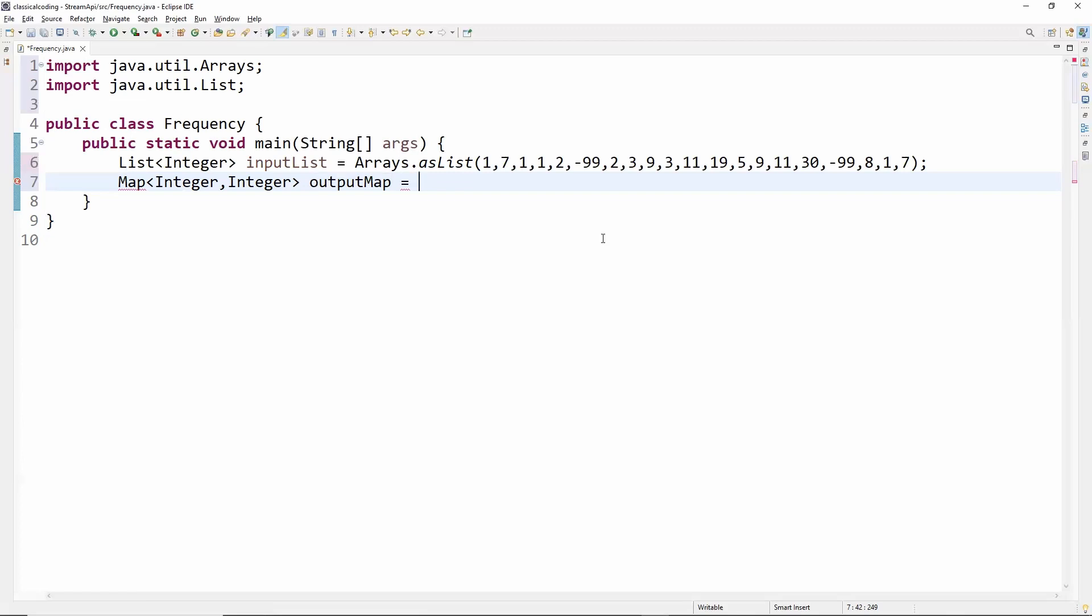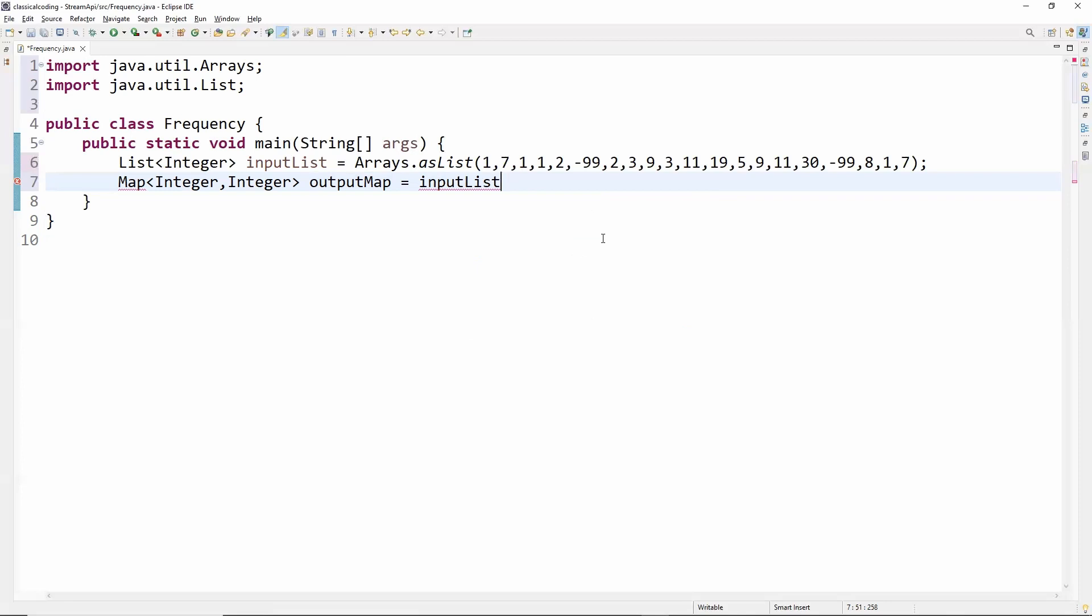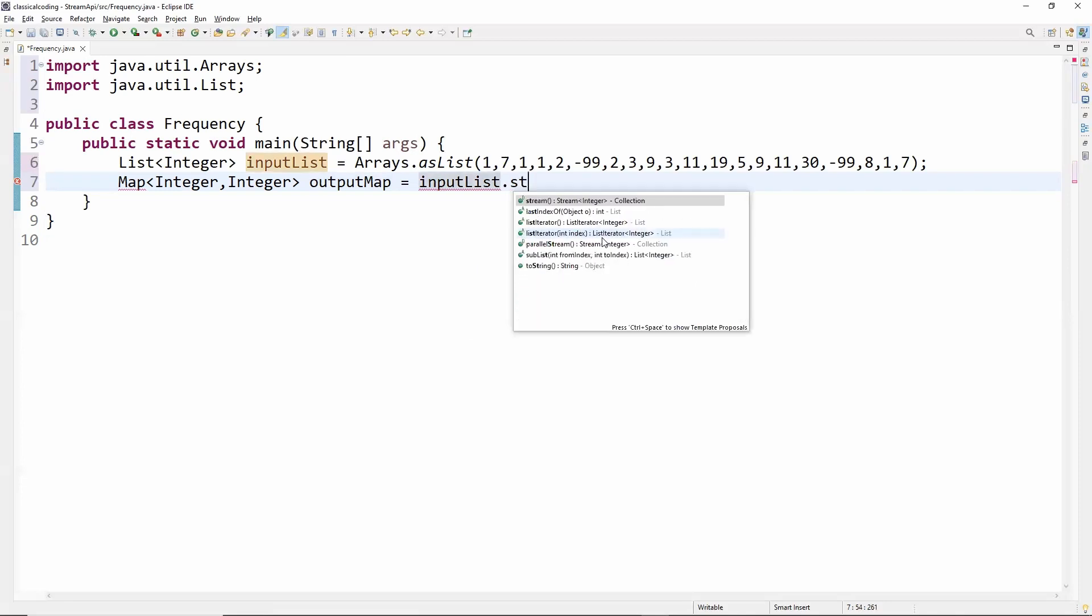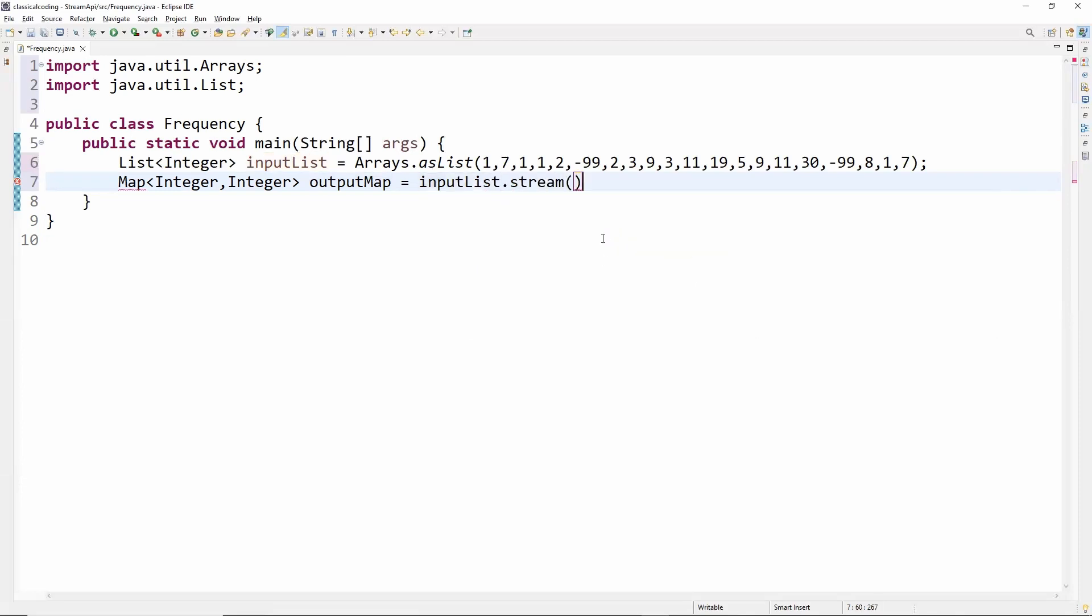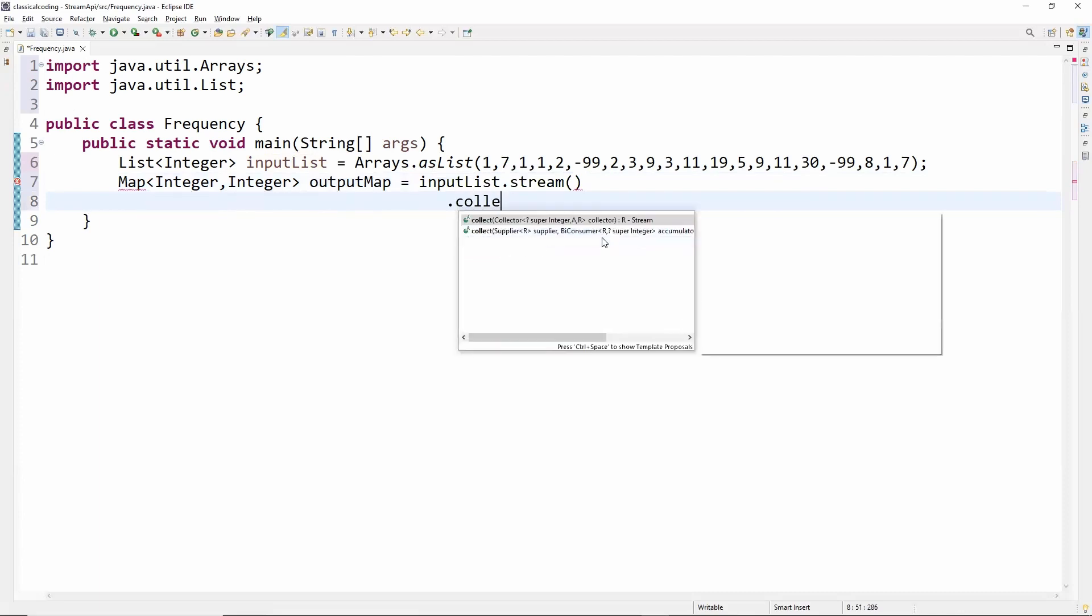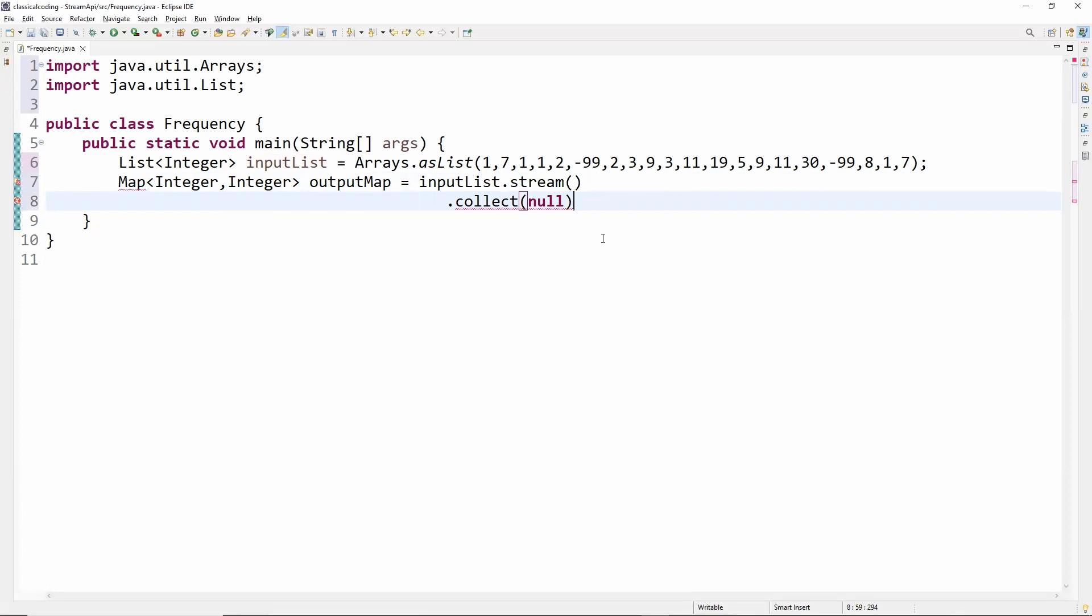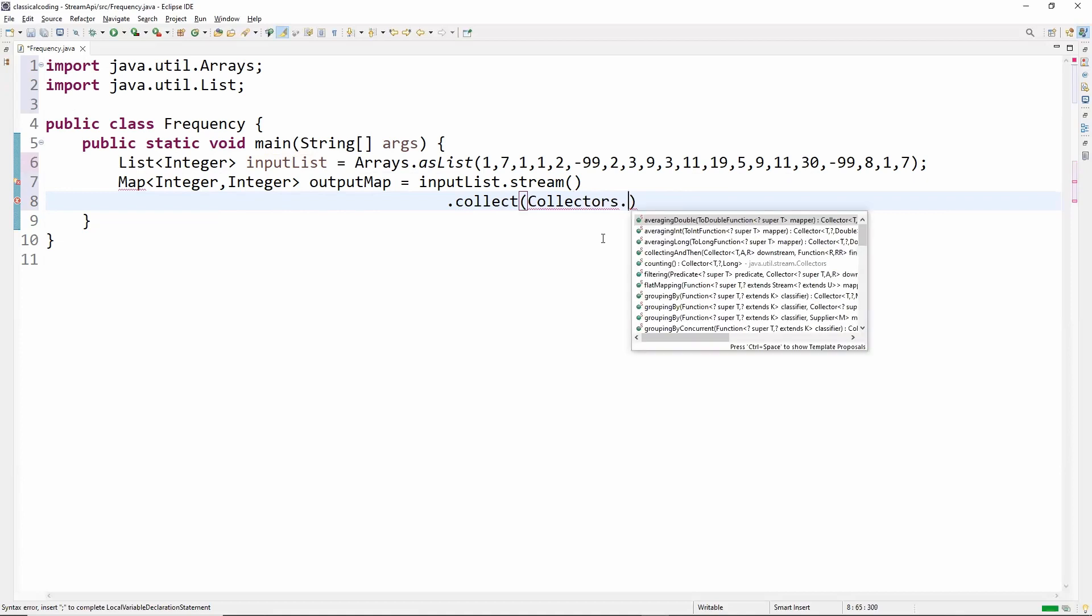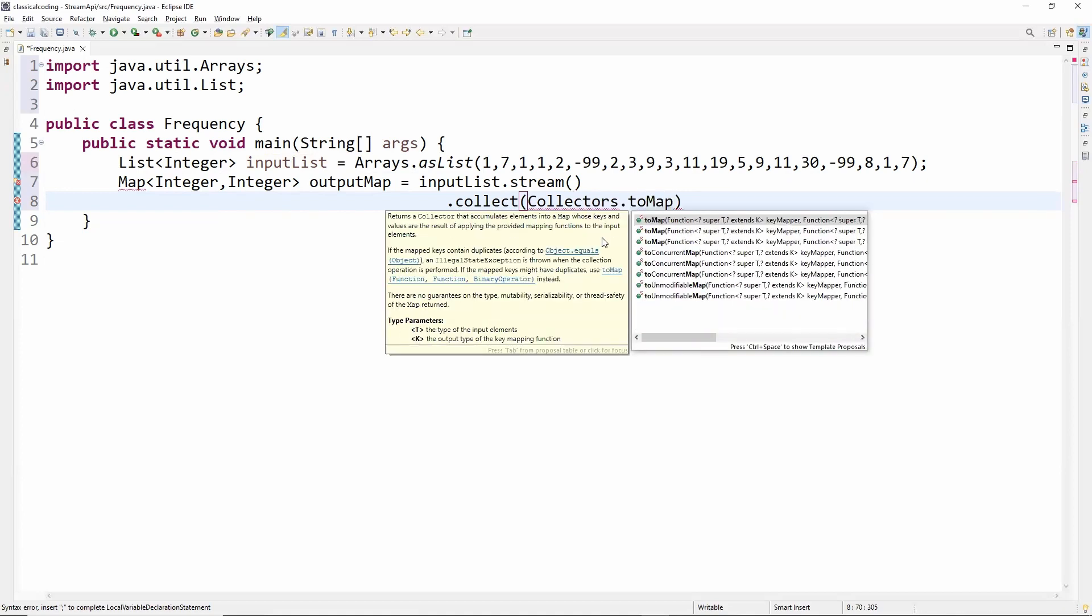Now we will convert our input list into a stream and then collect it in the form of a map. We have to use Collectors.toMap to put the element as the key and frequency of the element as the value.